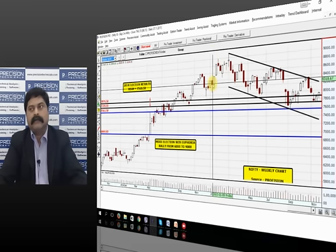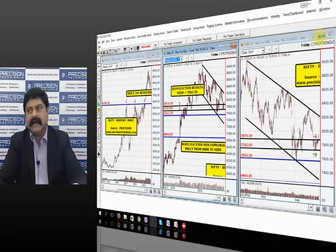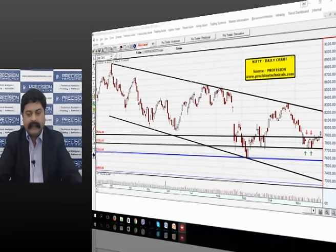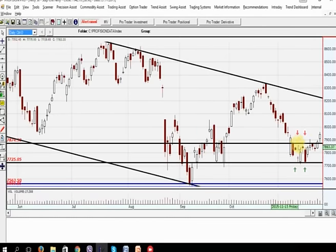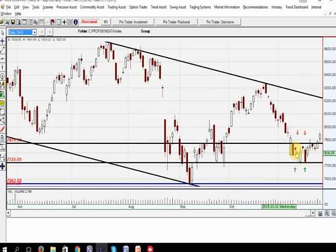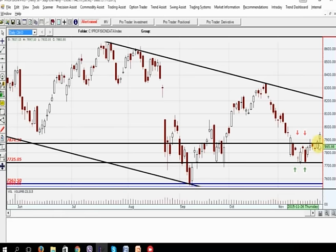Now let's look at the short term view on the market based on the daily charts. This chart clearly shows the downtrend channel that the Nifty is moving in. There's one positive that has happened recently. The Nifty was trading between a range — 7875 on the higher side and 7725 on the lower end. Two days back, the price decided to move in the upward direction, giving us a breakout when price moved upward after this consolidation.